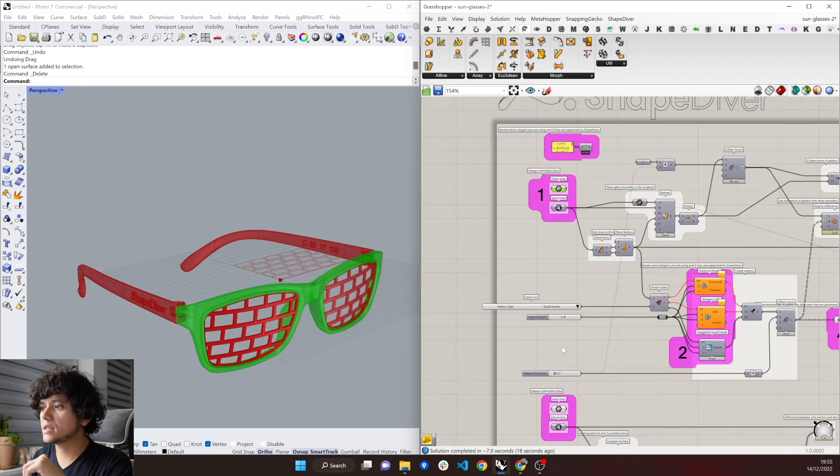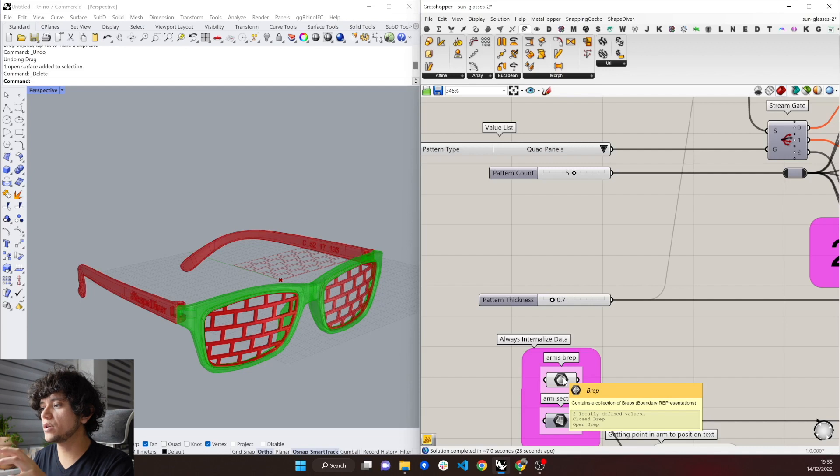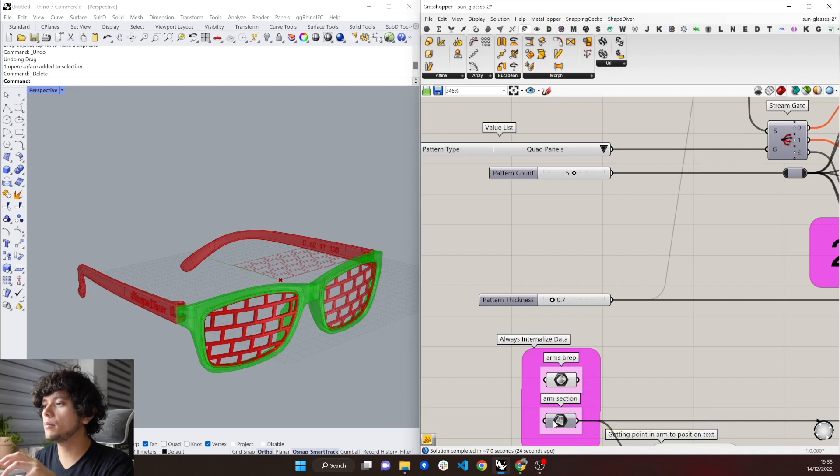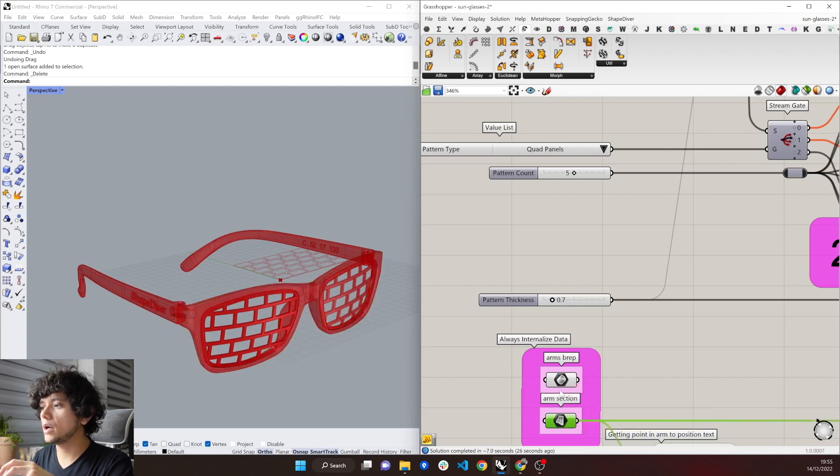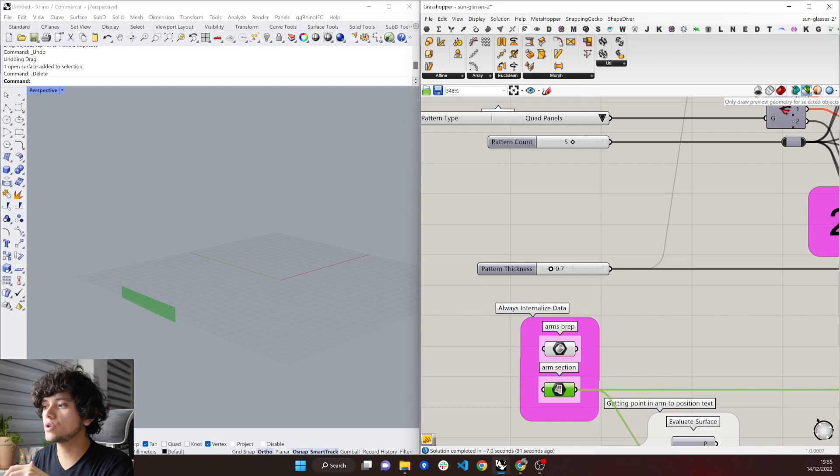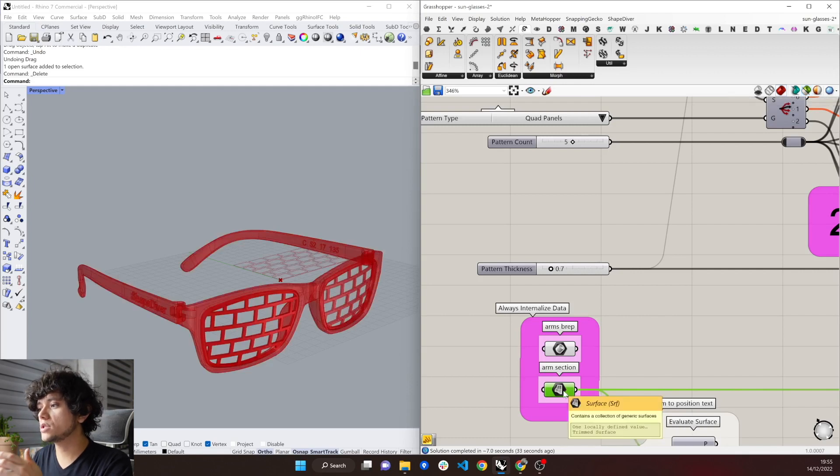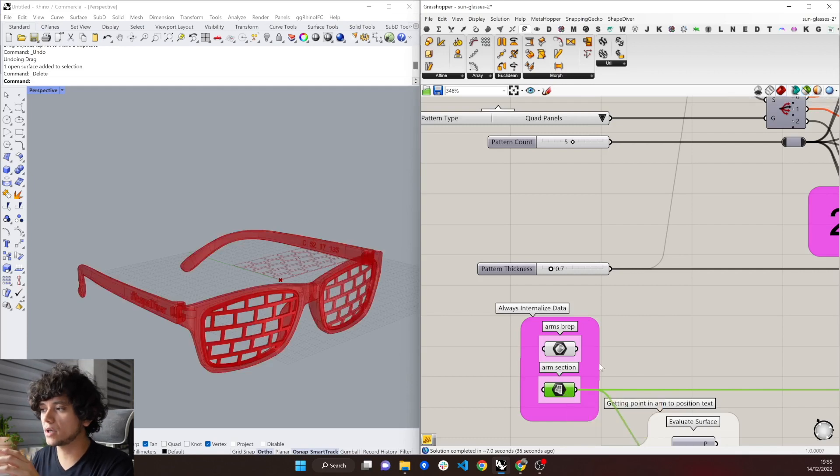The same happens with the ones here below. If we hover, it says Close BREP, Open BREP. These ones are the arms. And here we have another part, which is the arms section, which is a trim surface, but it's also internalized.